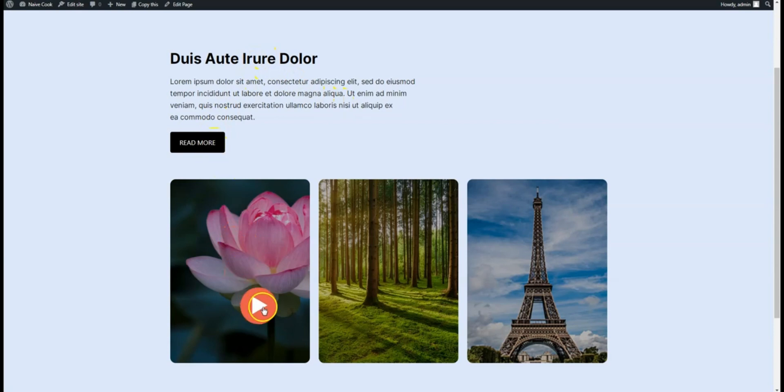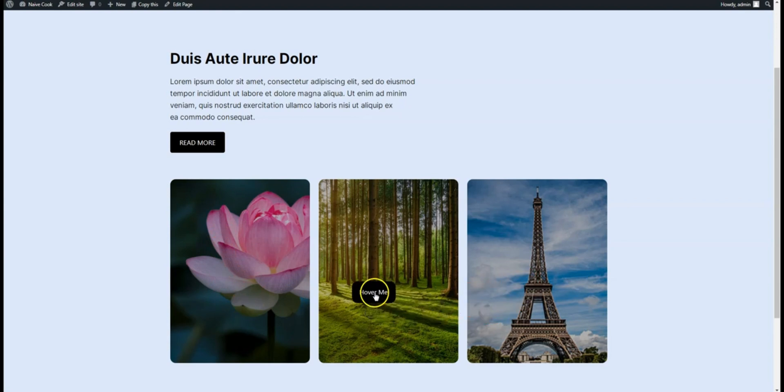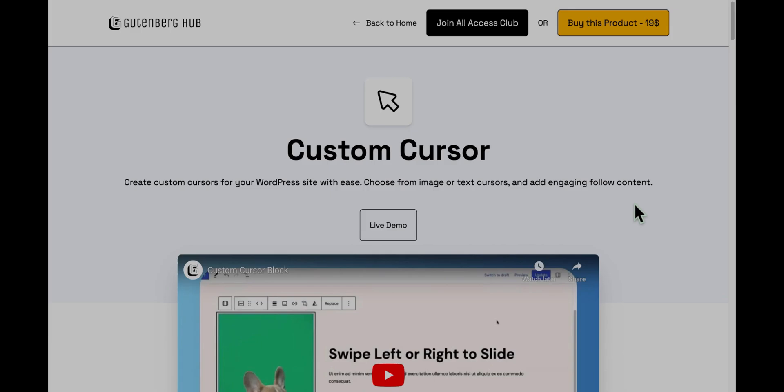Hey developers! Today I'm going to show you how to make your WordPress site stand out with fun cursors using the Custom Cursor plugin. It's easy and adds a bit of flair to your site. Let's get started.